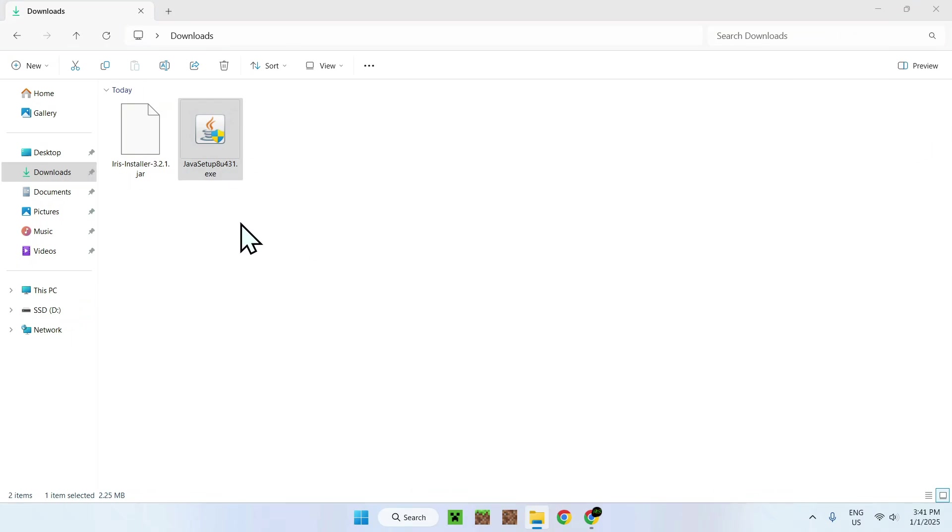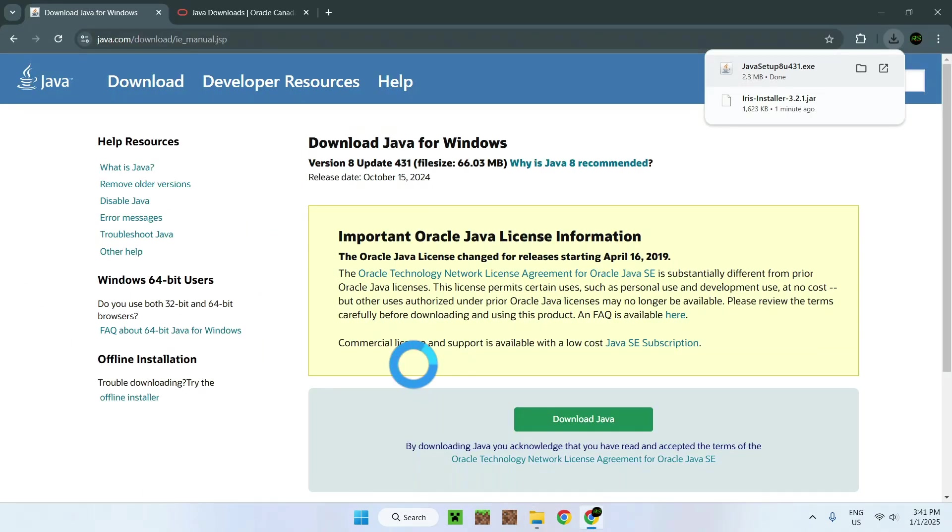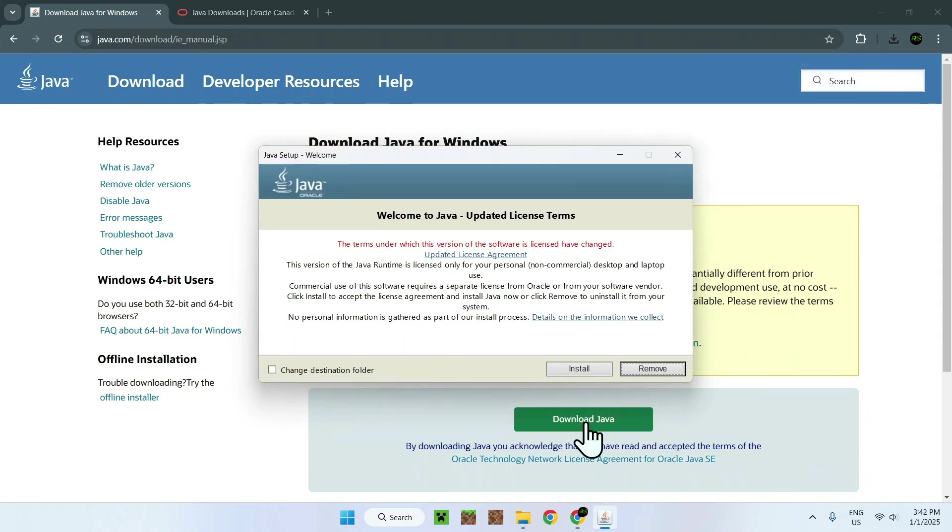And here it will tell you, do you want changes on your computer? Just say yes. And it's going to start up the Java install script. If we go here, it will say Welcome to Java. All we want to do is simply do Install.